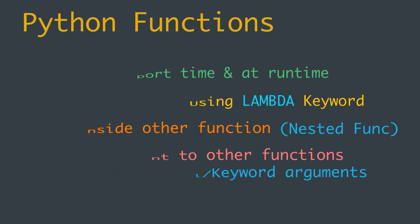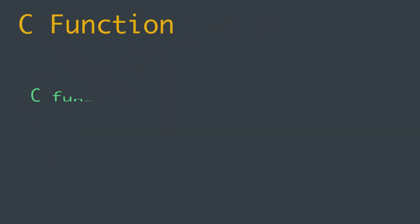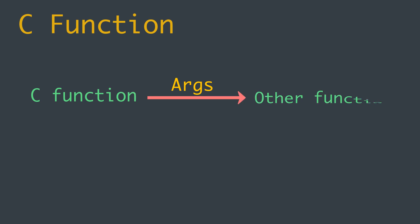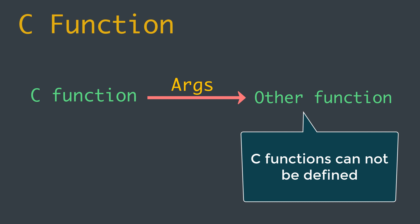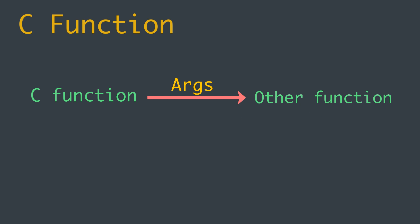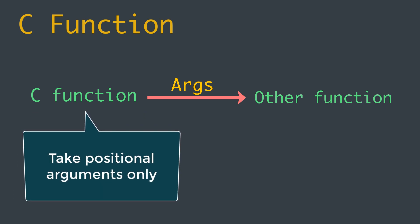Now let's talk about the general C function. We can pass it as an argument to other functions, but it cannot be defined inside other functions. They have a statically assigned name that is not modifiable. C functions can take positional arguments only and don't support default values for parameters.